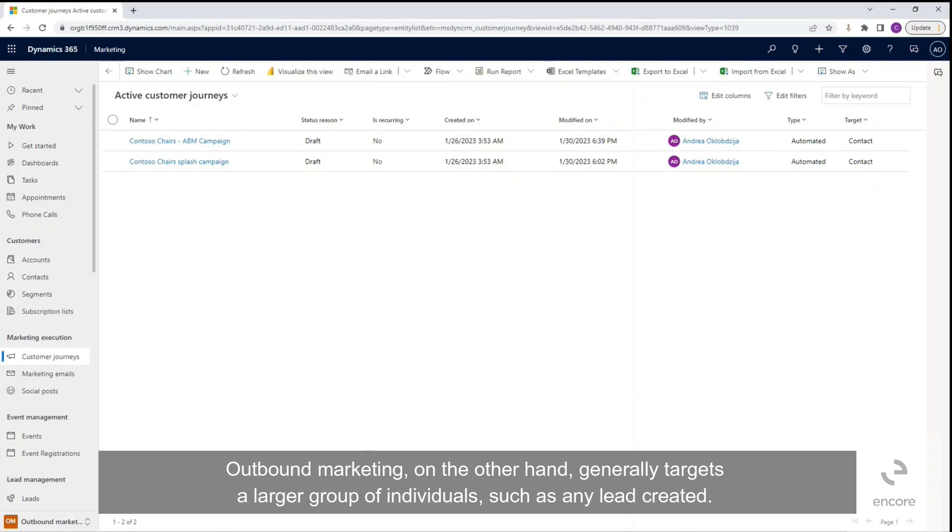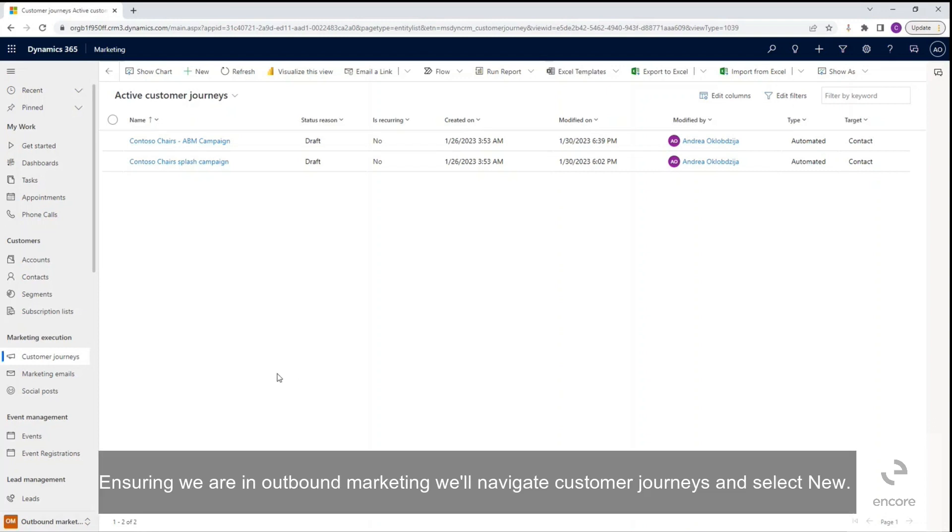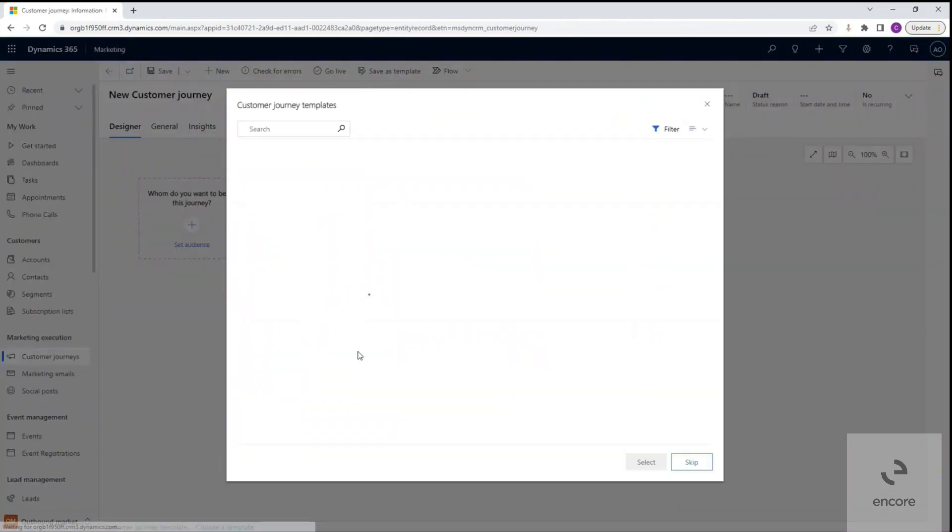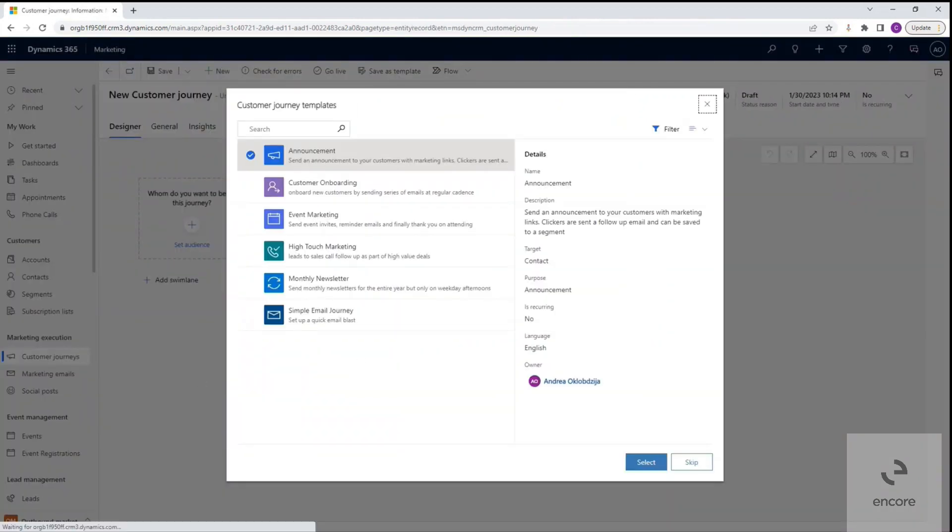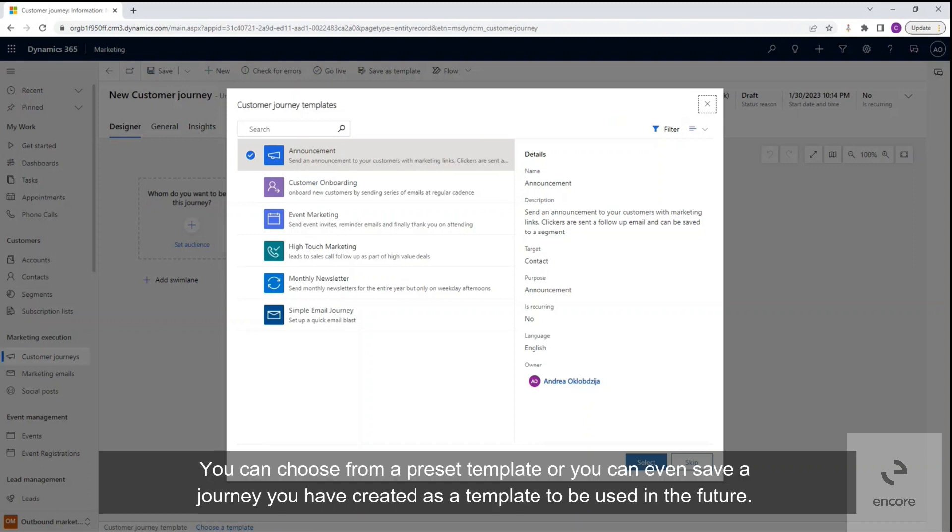Ensuring we are in outbound marketing, we'll navigate to customer journeys and select new. Each time I select new, existing templates will appear for guidance. You can choose from a preset template or you can even save a journey you have created as a template to be used in the future.